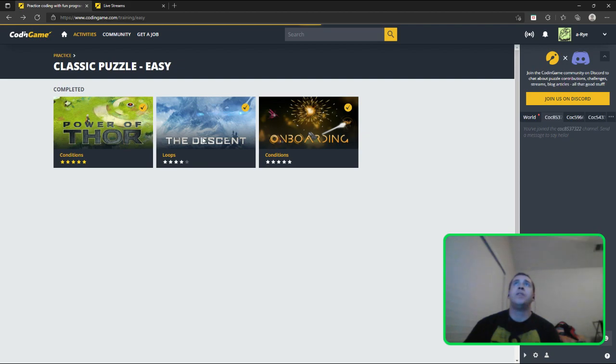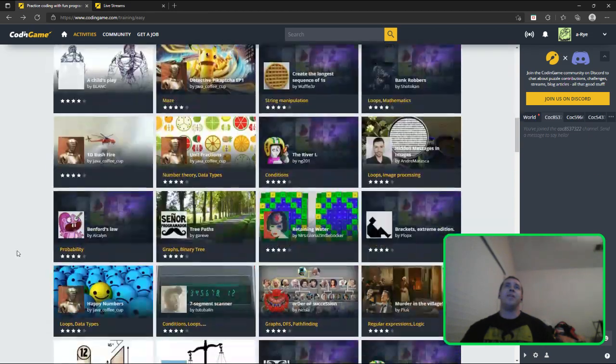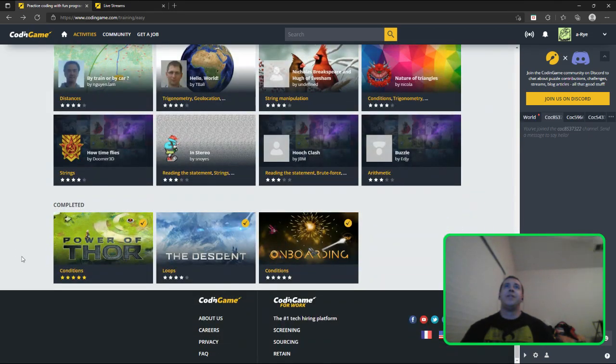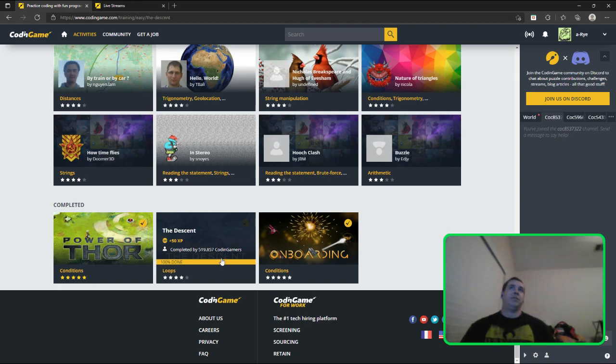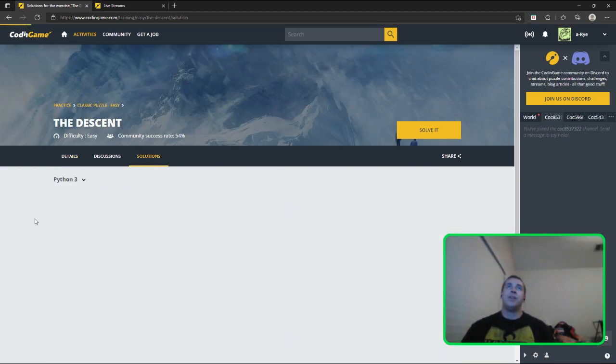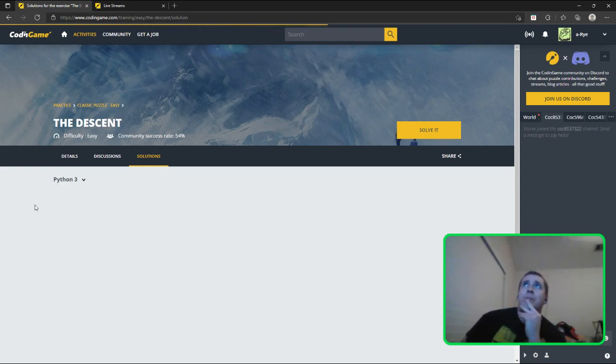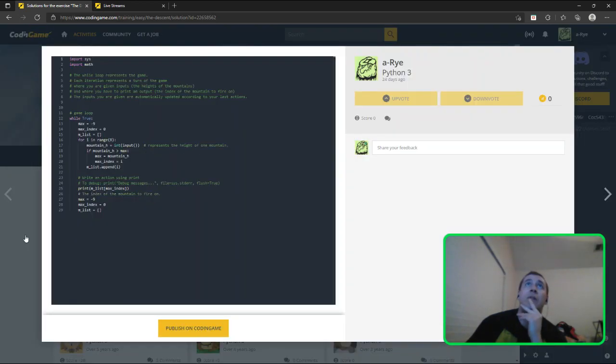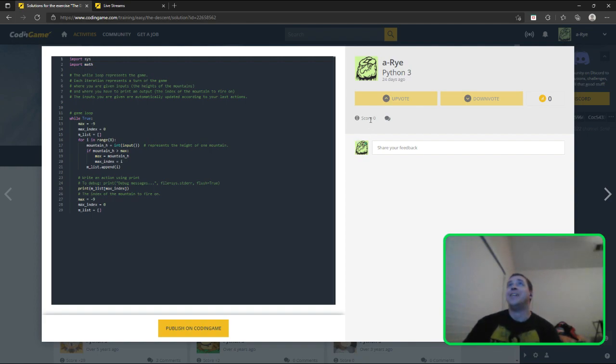It says I've completed the descent and onboarding. I'm not buying it. Did I? Jeez, that's pretty bad. I can't even remember. I don't remember, 24 days ago. I don't think this works. I don't think I completed it. It says score zero.